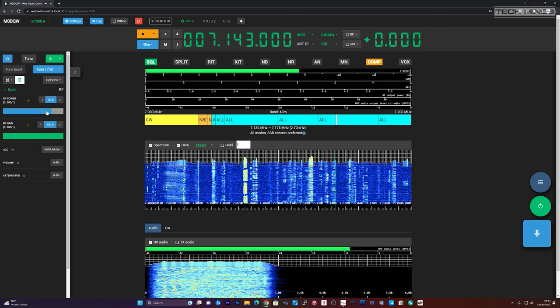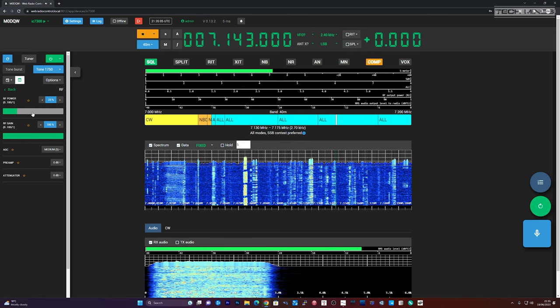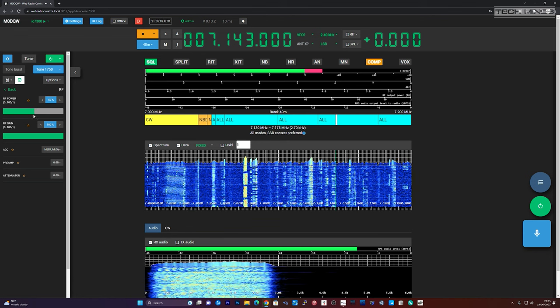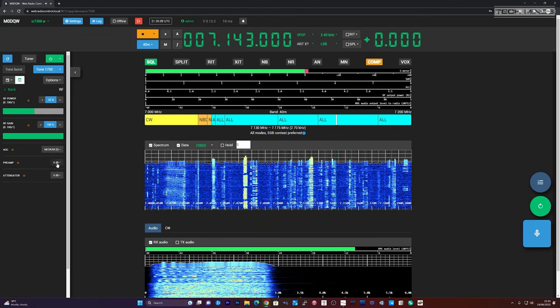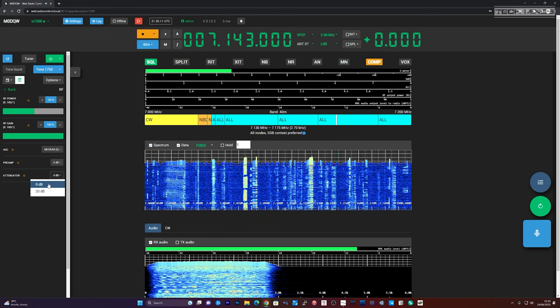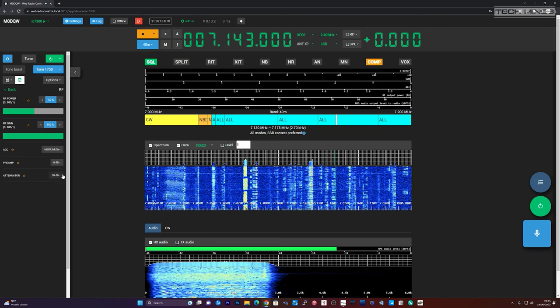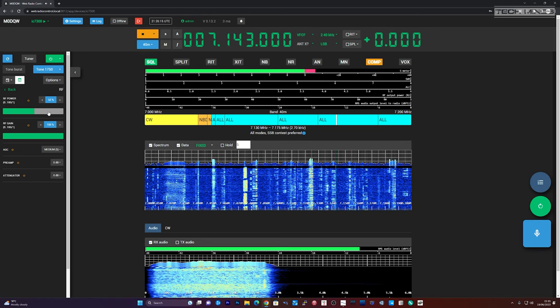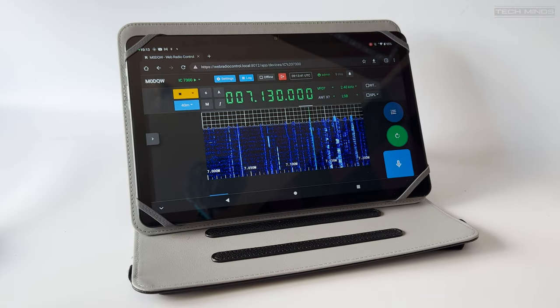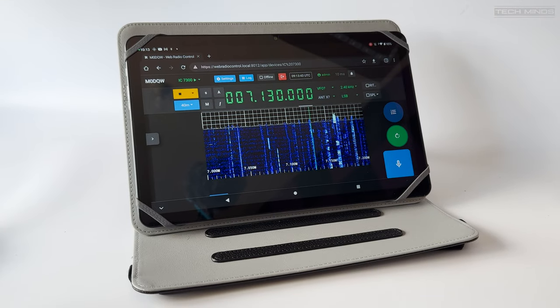When talking, the web browser will use your system default microphone when using a computer. If you're using an Android or iOS device, then of course that will use the inbuilt microphone in the device. When using a computer, using the keyboard and mouse is extremely easy to control the software, but what about if you're on a tablet or mobile phone?